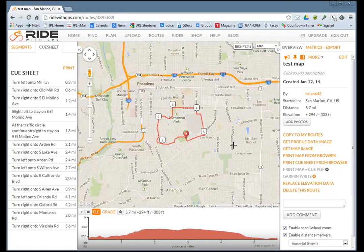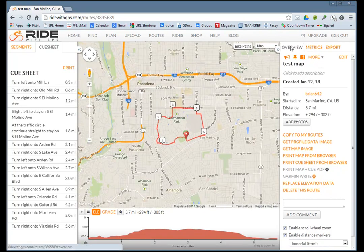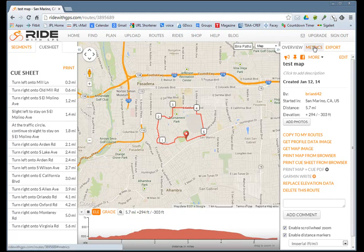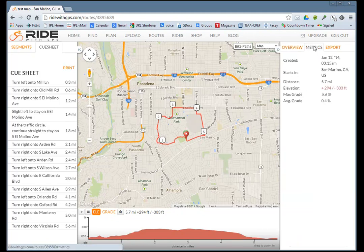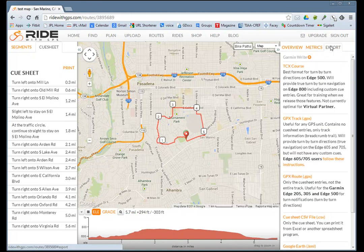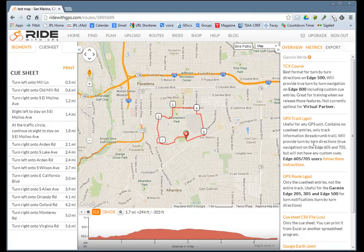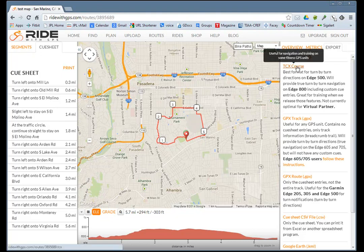There's the route. You can put it on social networks. Now what we want to do is export this to your Garmin. The subscription allows you to write directly to the Garmin, but the free feature lets you write this to a file and then download the file to your Garmin.